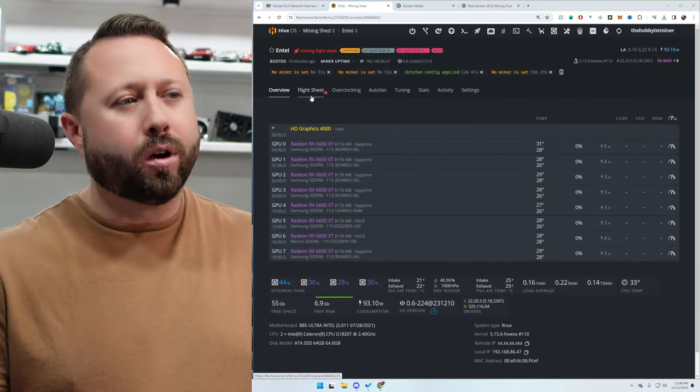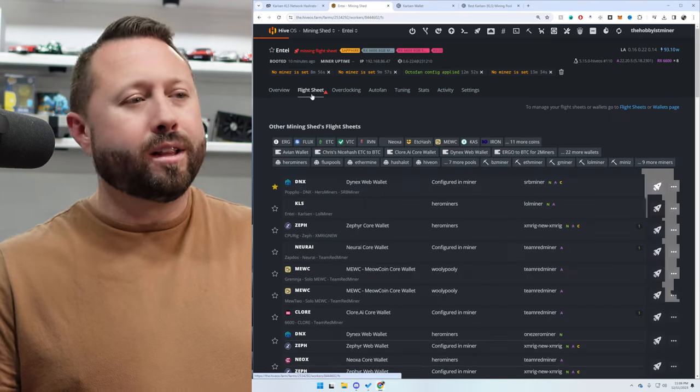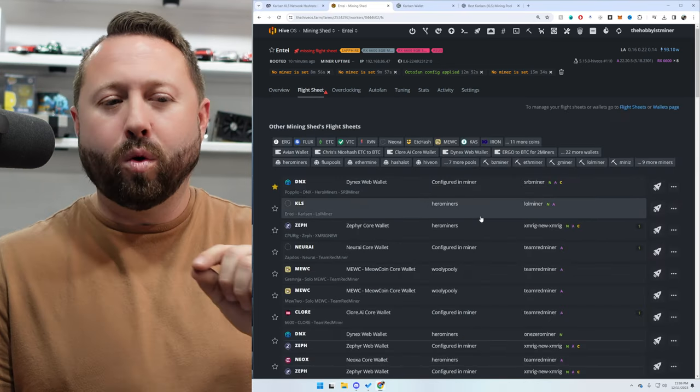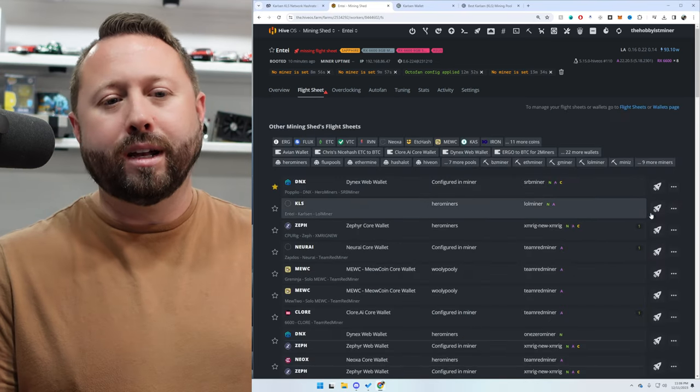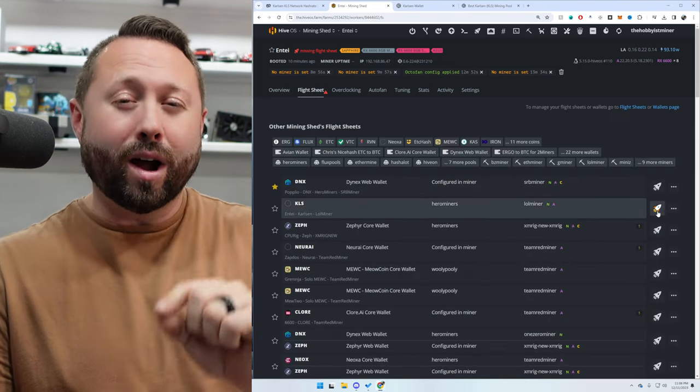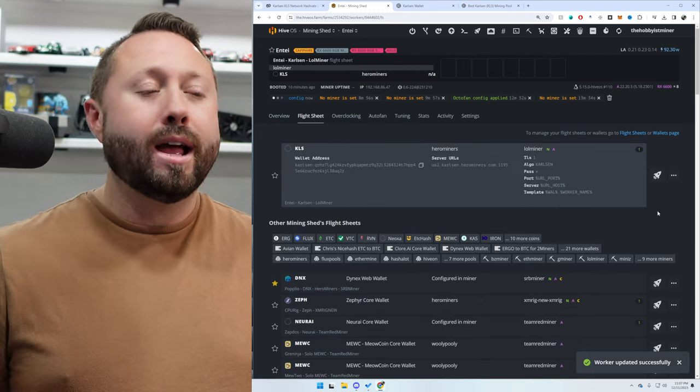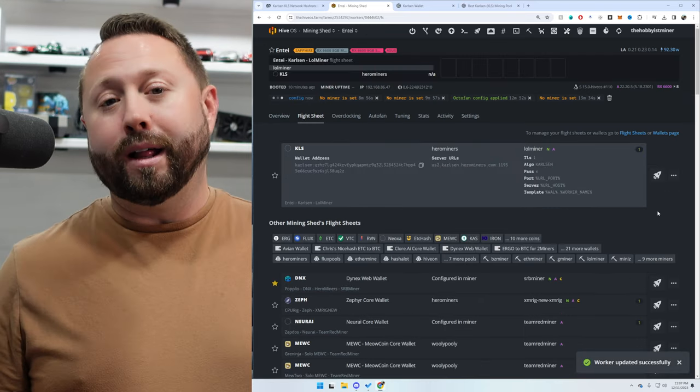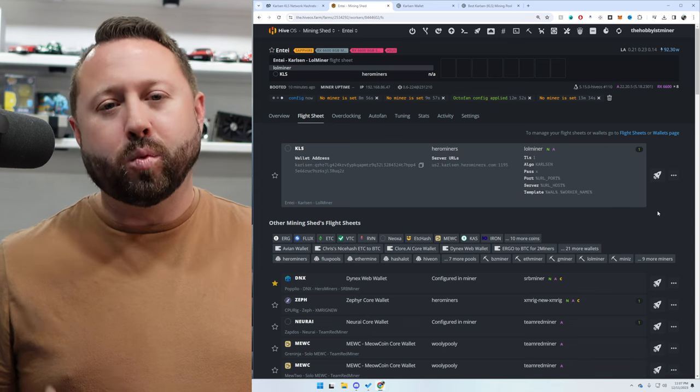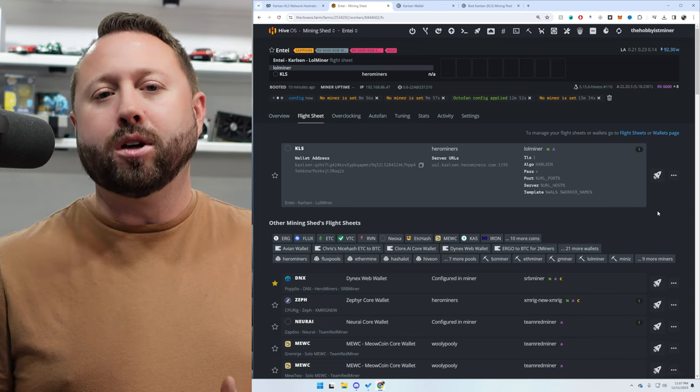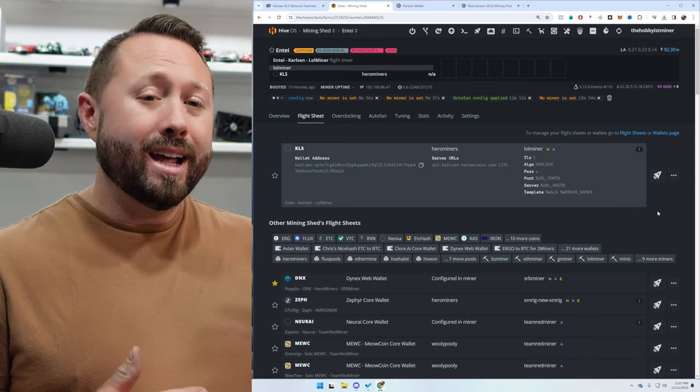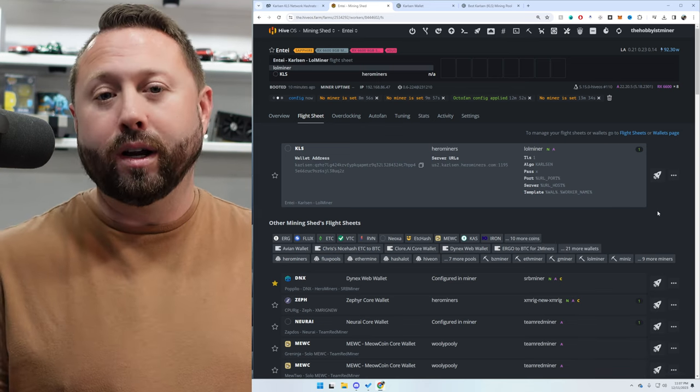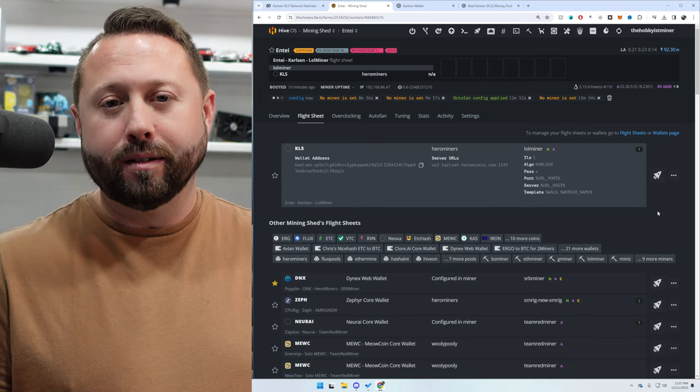All right, we're back to the miner. We're going to go up to Flight Sheet at the very top, and we're going to find the one we just created and click the rocket or send it to the moon. And that's going to apply it to our rig. Check back in about five minutes, as it will take some time to go ahead and install the LOL Miner and get your rig up and mining.